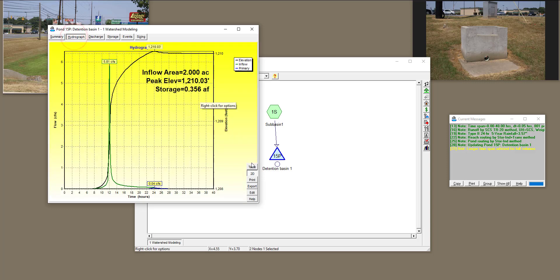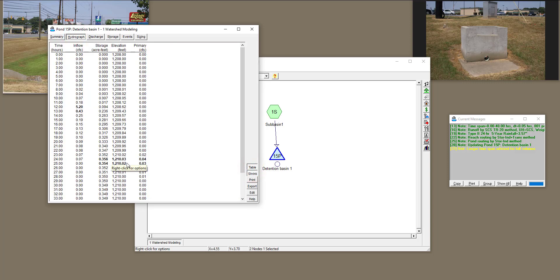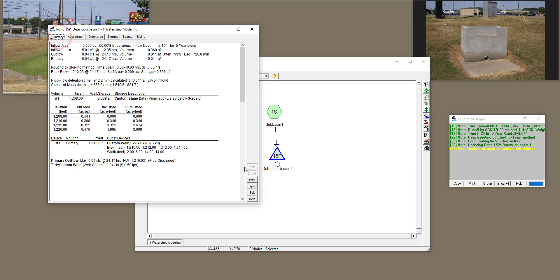Going back to the hydrograph, and obviously you can get the table as well to figure out the maximum flow and maximum elevation as well.